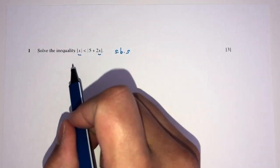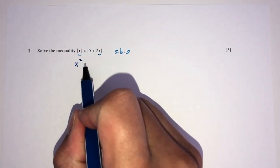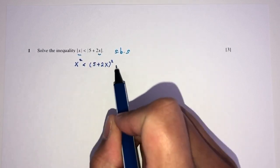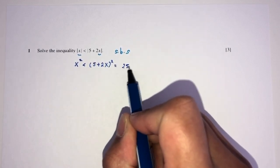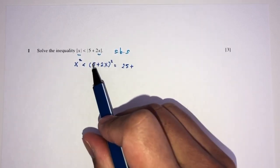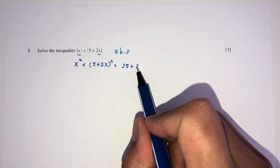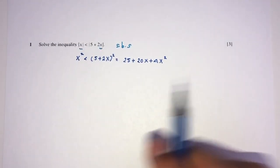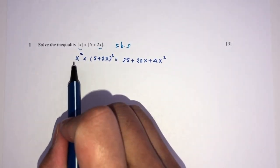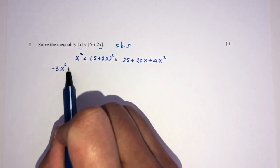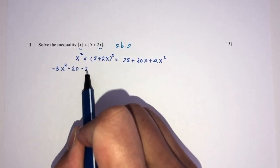You will have x squared less than 5 plus 2x, squared. Next, you will have 25 plus 2 times this times this — 2 times 5 is 10, times 2 will be 20 — and plus 4x squared. Now simplify: let's send everything to one side. This minus this will become minus 3x squared minus 20 minus 25.